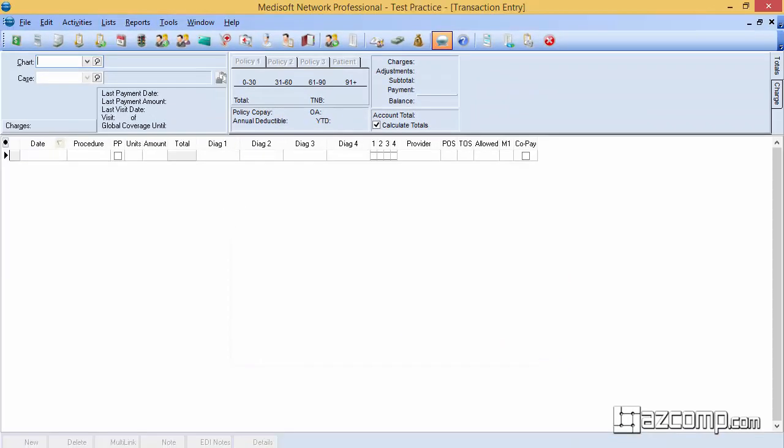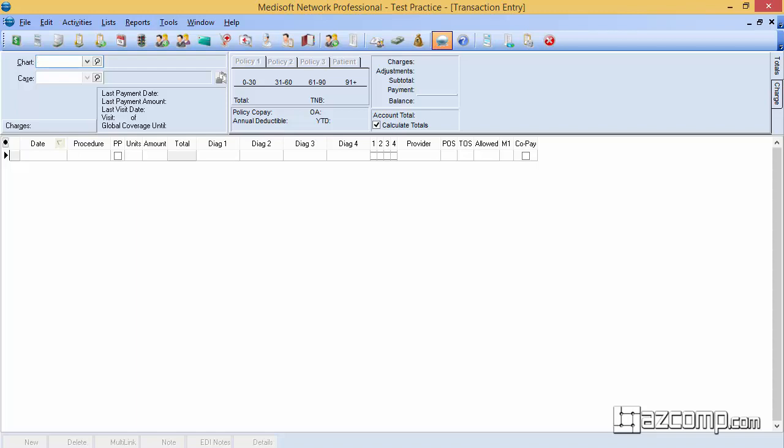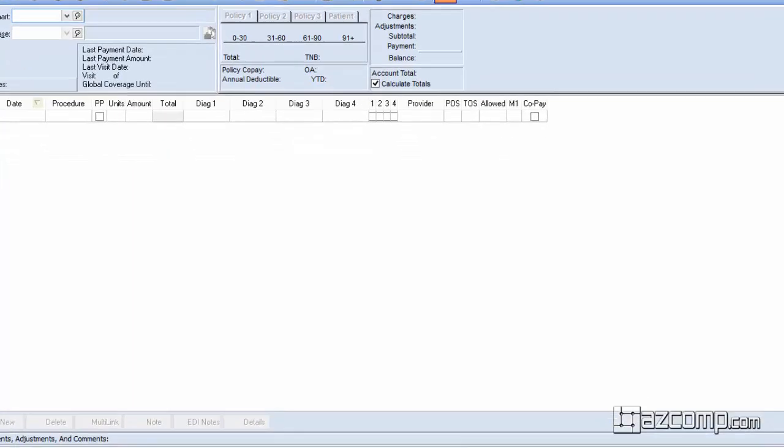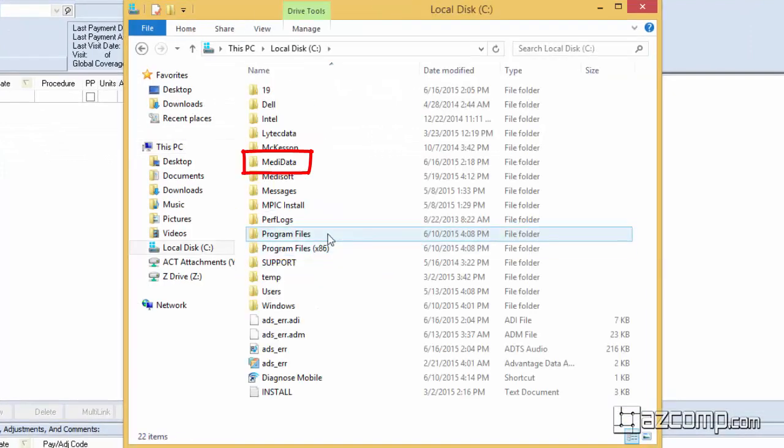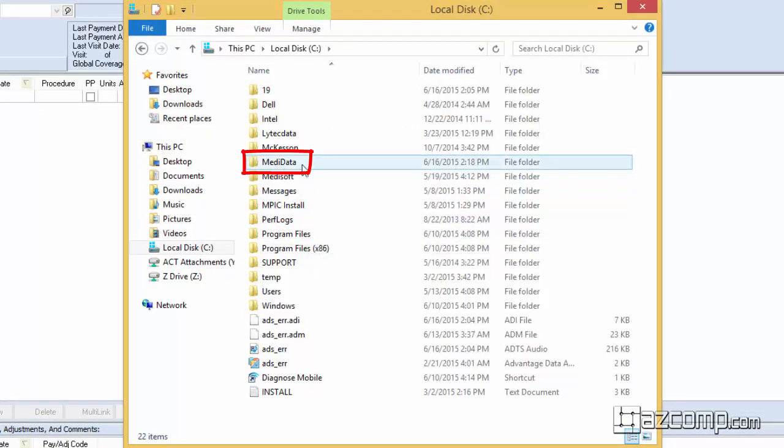What we can do here is we're going to have to locate where the data is held. In a network professional version that will be on the server. In any case that will be under the folder MediData, so that's what we're going to be looking for today is the MediData folder.